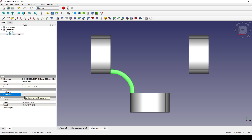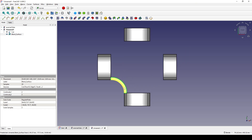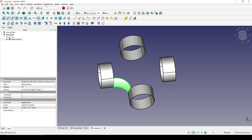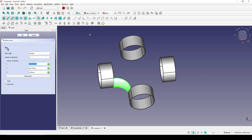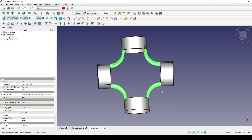I want to create four copies of this blend surface. I select it, go to the Draft workbench, go to Modification > Array Tool > Polar Array, click Reset Point, type in four, and click OK. Now you can see we have three more blend surfaces.